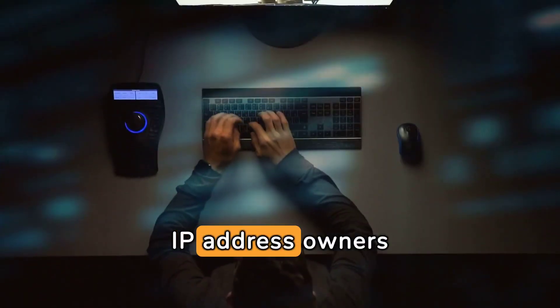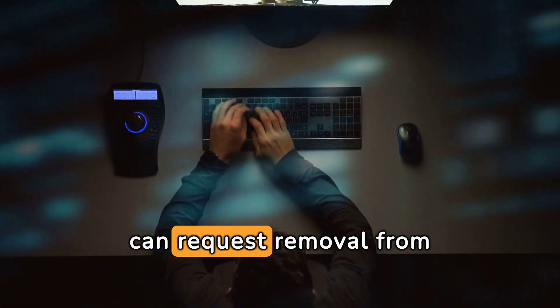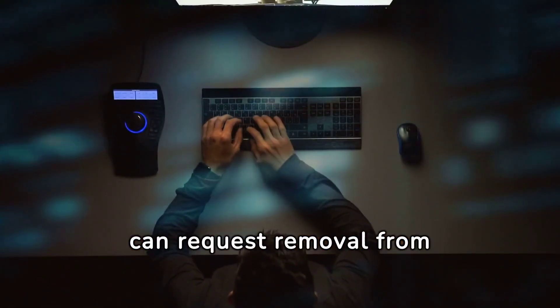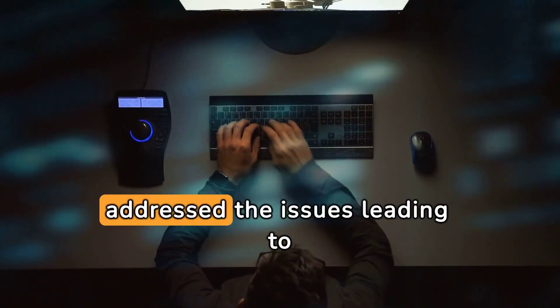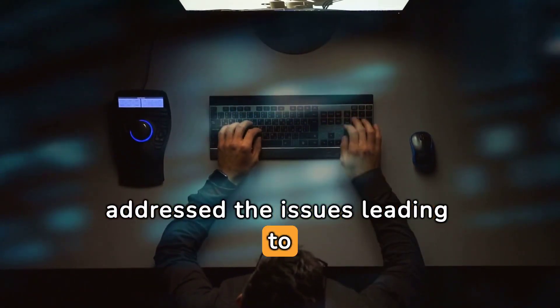IP address owners can request removal from SPFBL by proving they've addressed the issues leading to their listing.